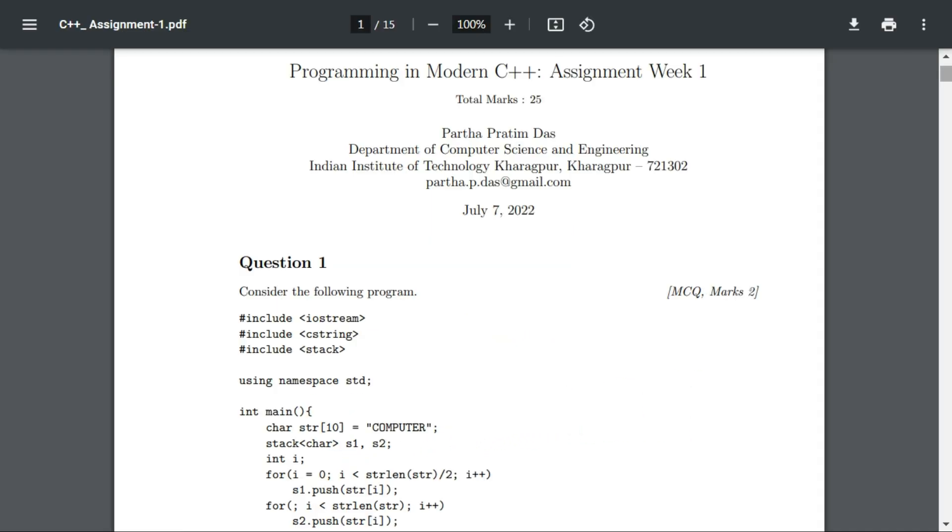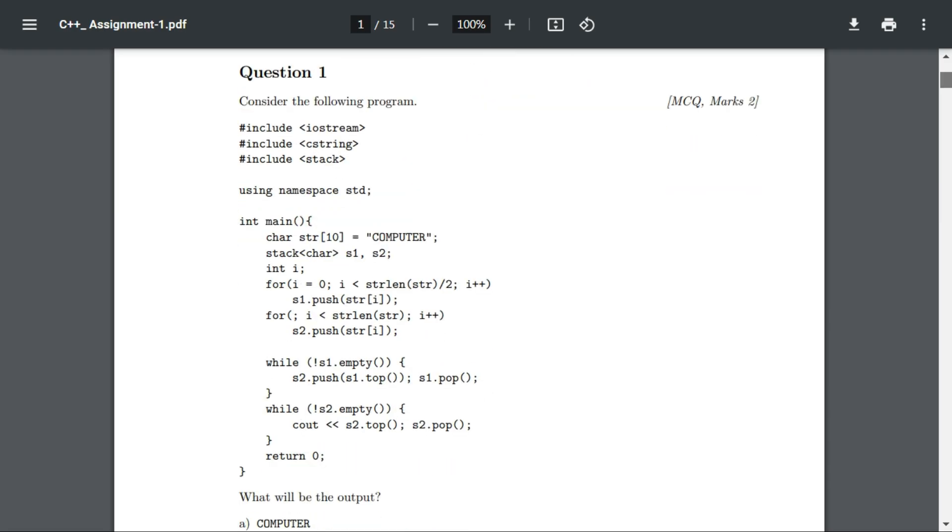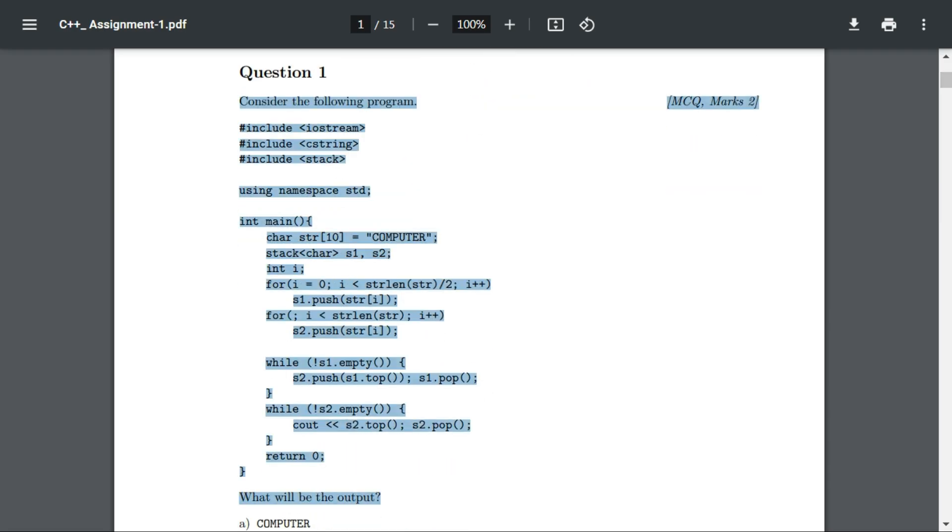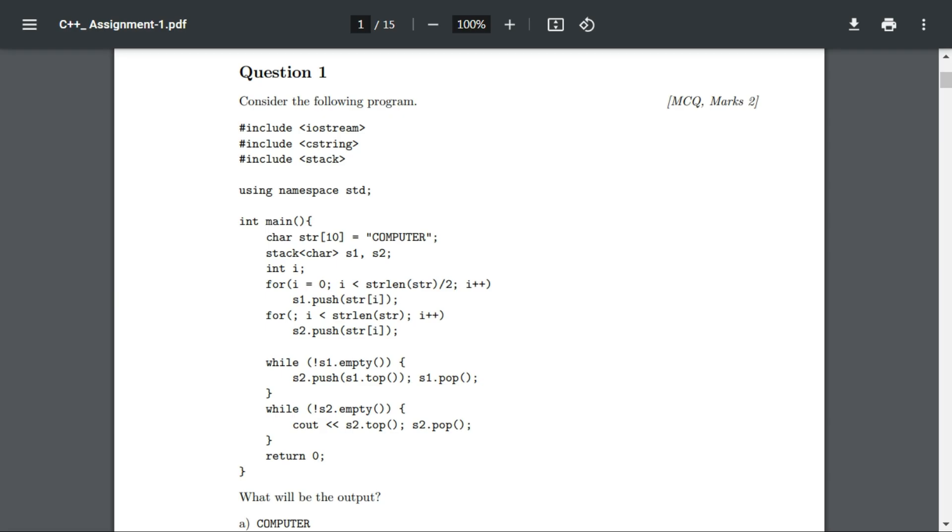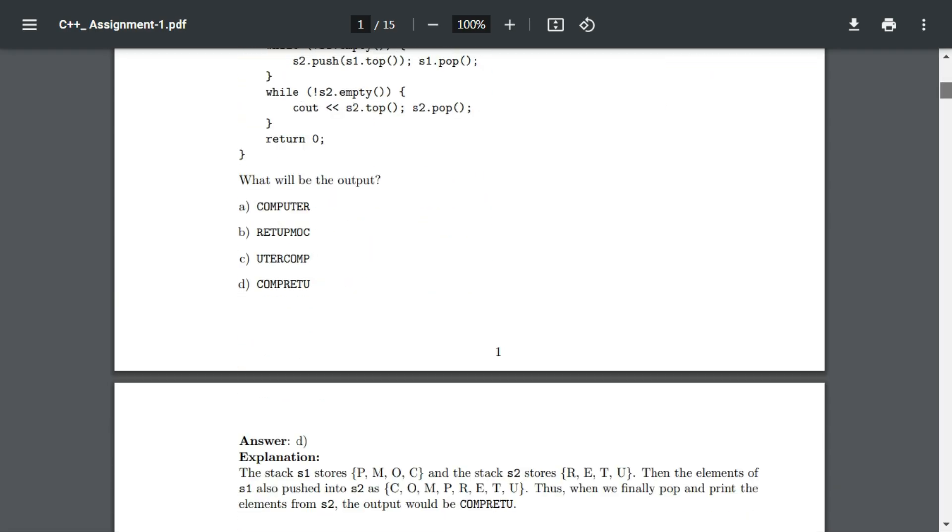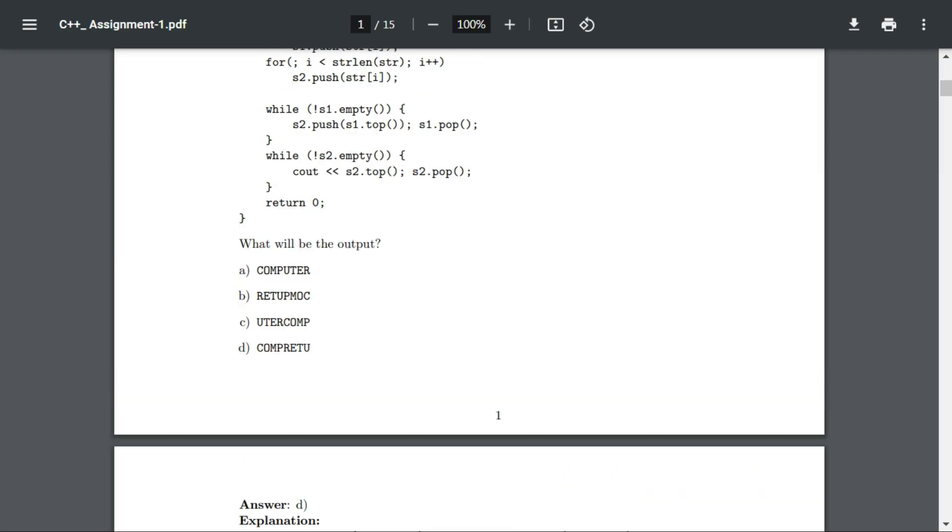Let's start with question number one. The answer for question number one is option D.